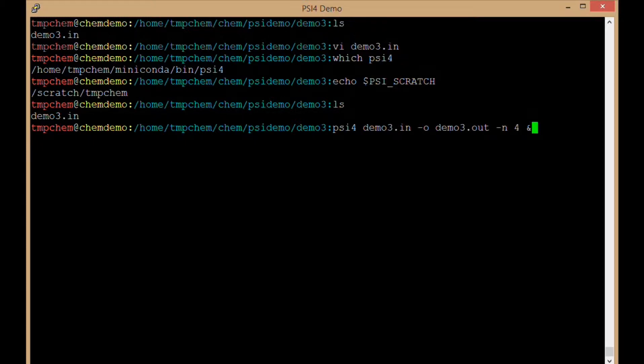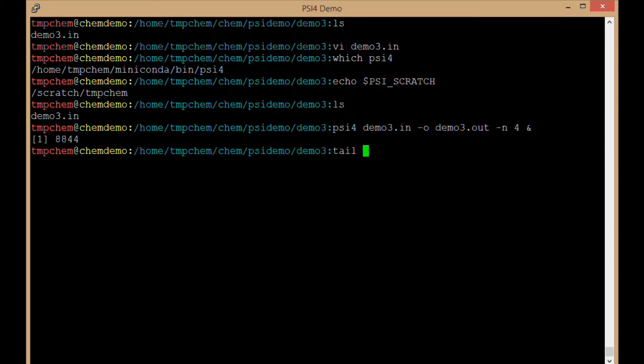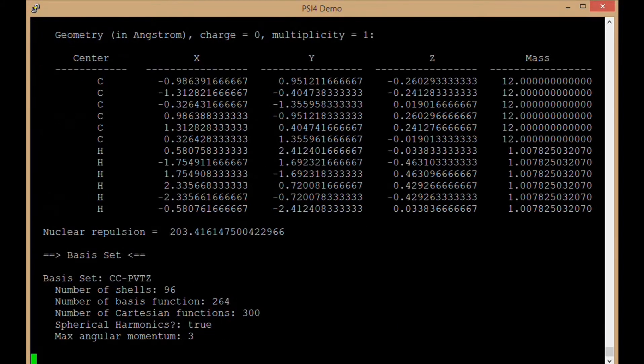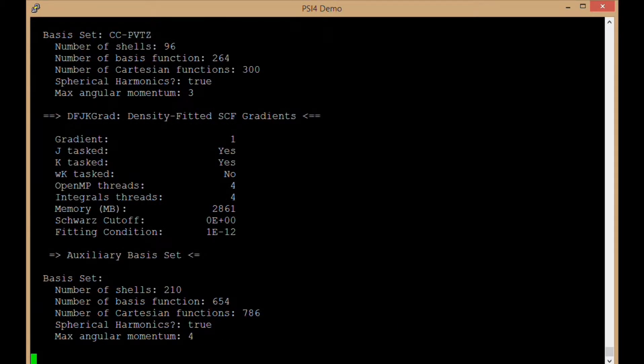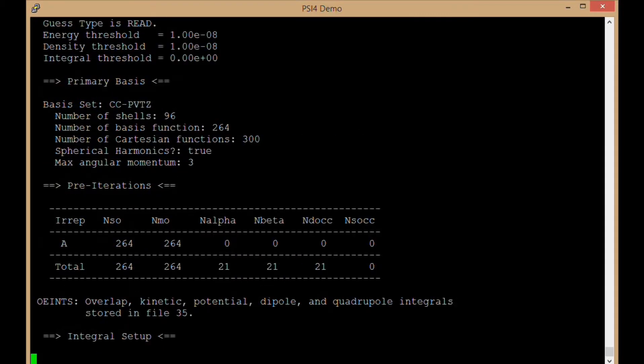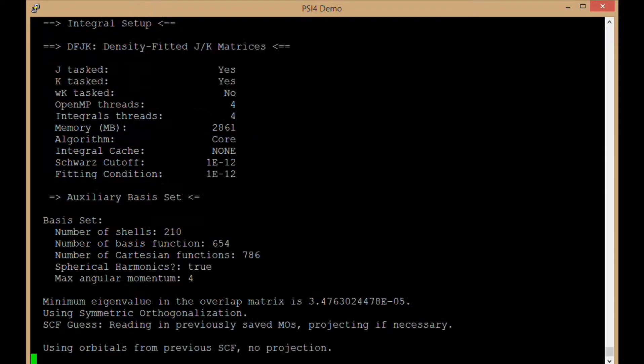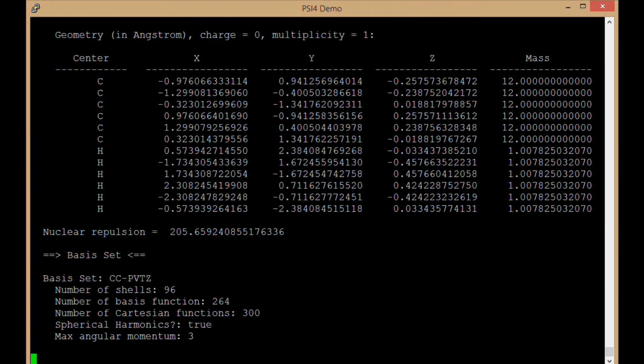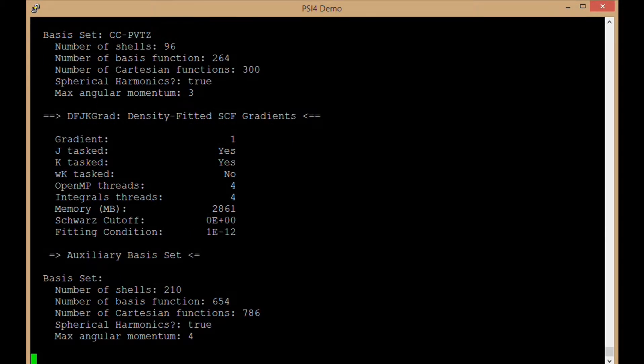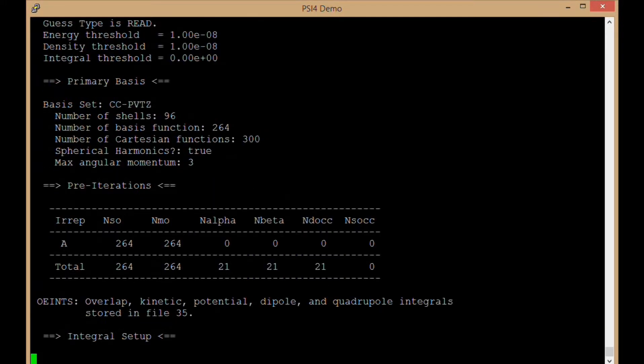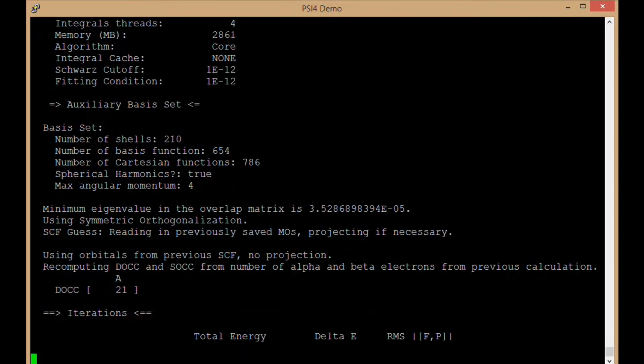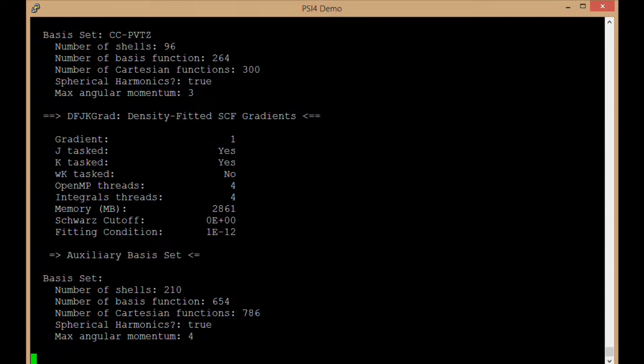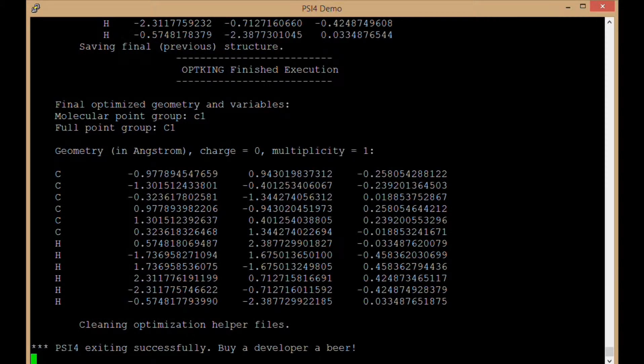Running in background with the ampersand, so tailing my output. There's the first SCF iteration and gradient. It's going to take one geometry displacement, do that again, find a new geometry and keep iterating until it's found the minimum energy geometry to all the criteria that we give it.